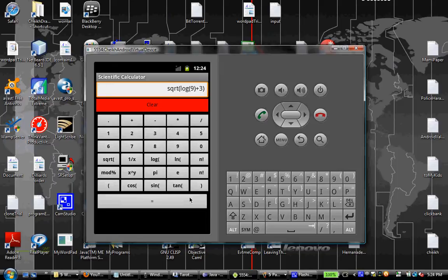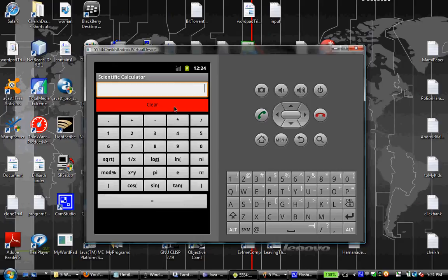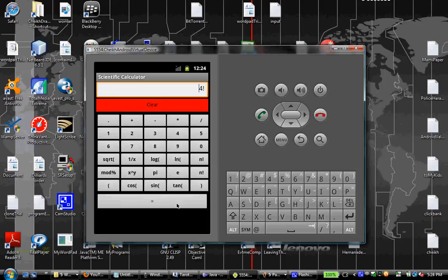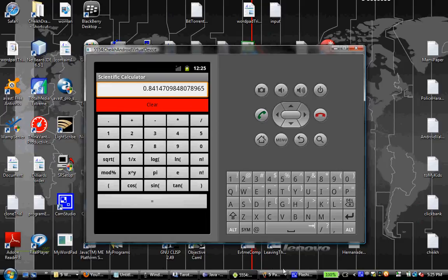The result is 1.98. Plus 1 plus 2: 0.05 over 9 equals 0.54. Factorial: 24. 7 to the power of 3 equals 343. Sine of 1 equals 0.8. Thank you for watching, have a nice day.